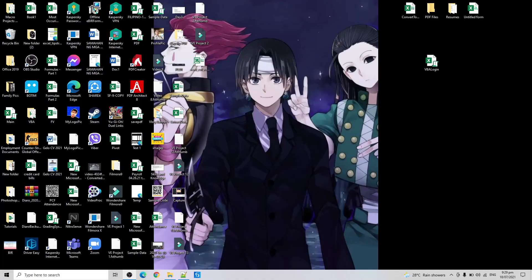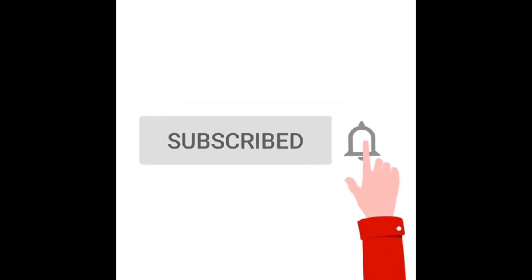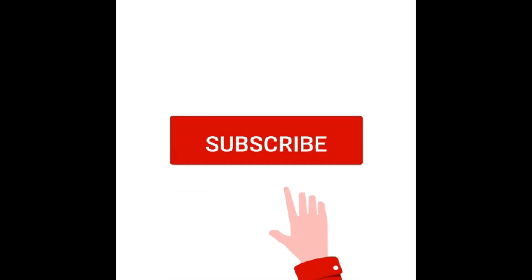Hi guys, welcome back to my YouTube channel. It's me again, your awesome automation lazy guy, here to help you make your tasks easier. For today's video, I will be sharing how to create a user form that adds data in your worksheet. But before we start, don't forget to subscribe to my YouTube channel for more updated videos.